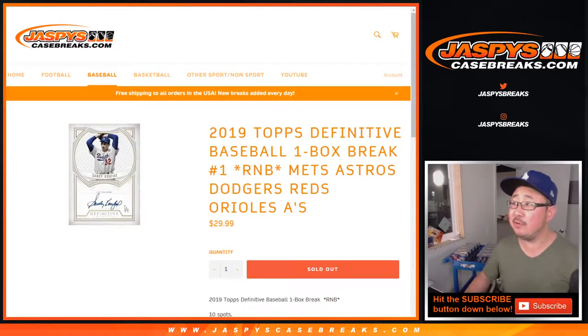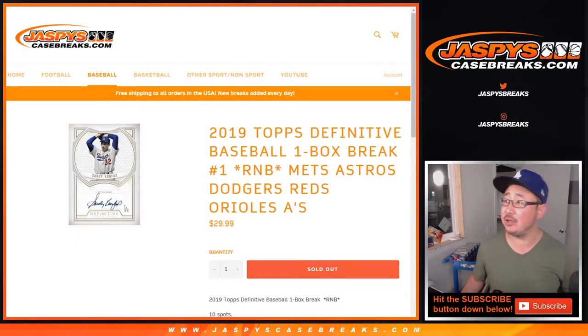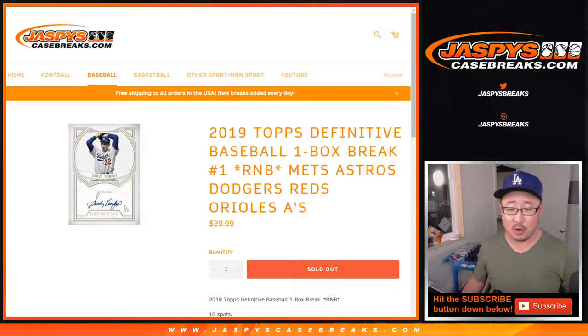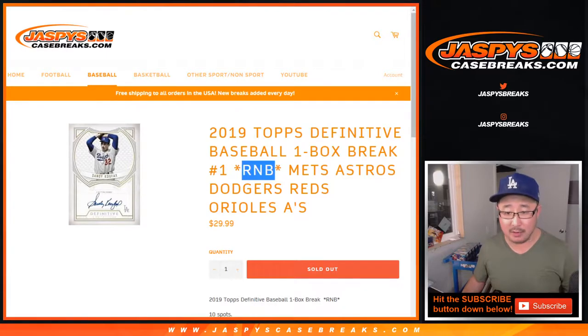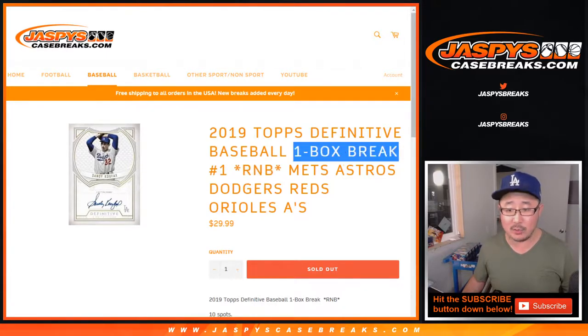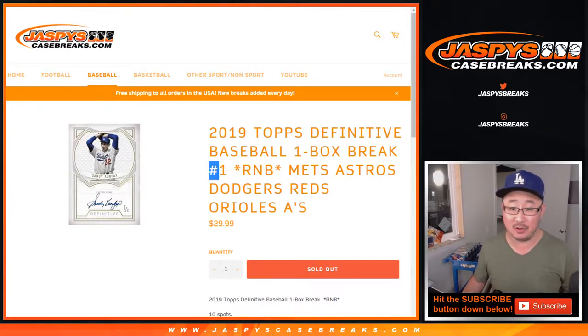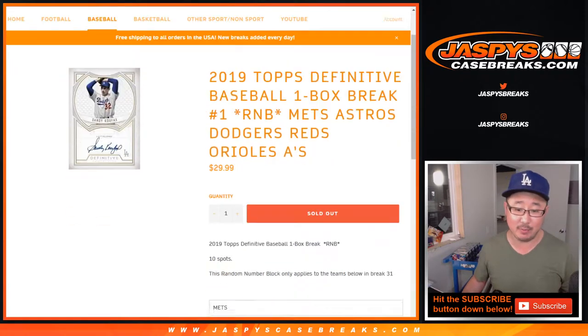Hi everyone, this is a randomizer video for the Mets, Astros, Dodgers, Reds, Orioles, and A's random number block for the one box break of definitive baseball, which is already full for pick your team one.